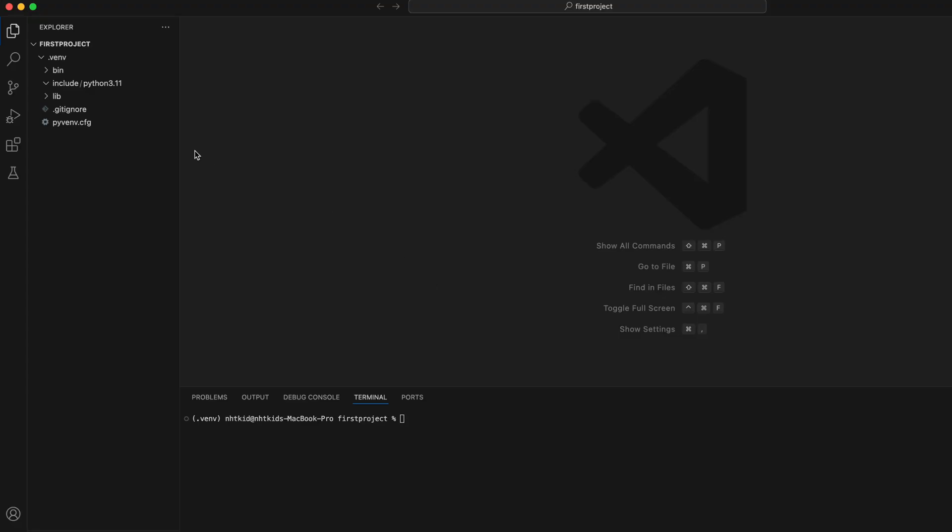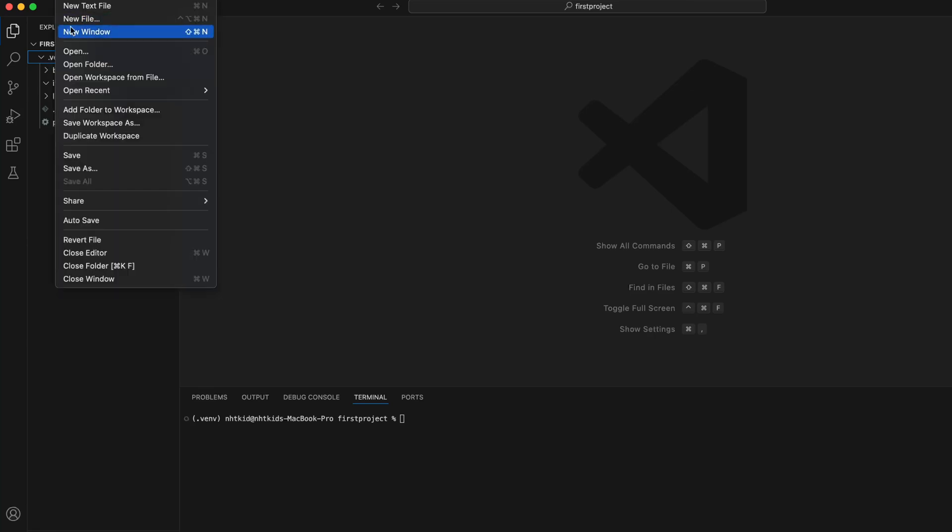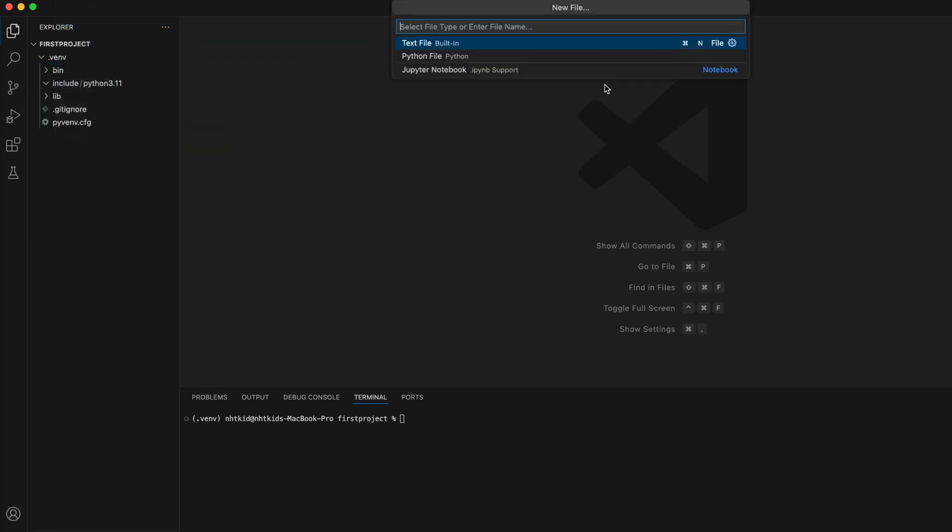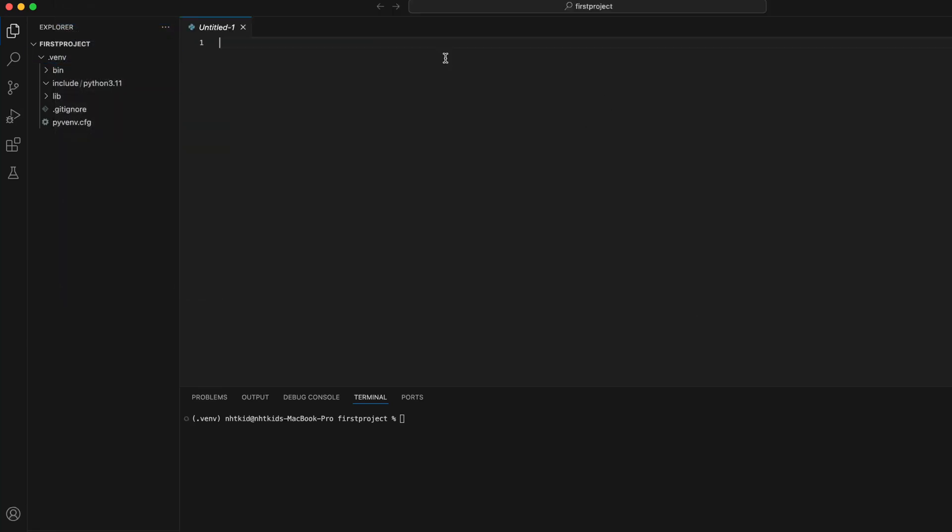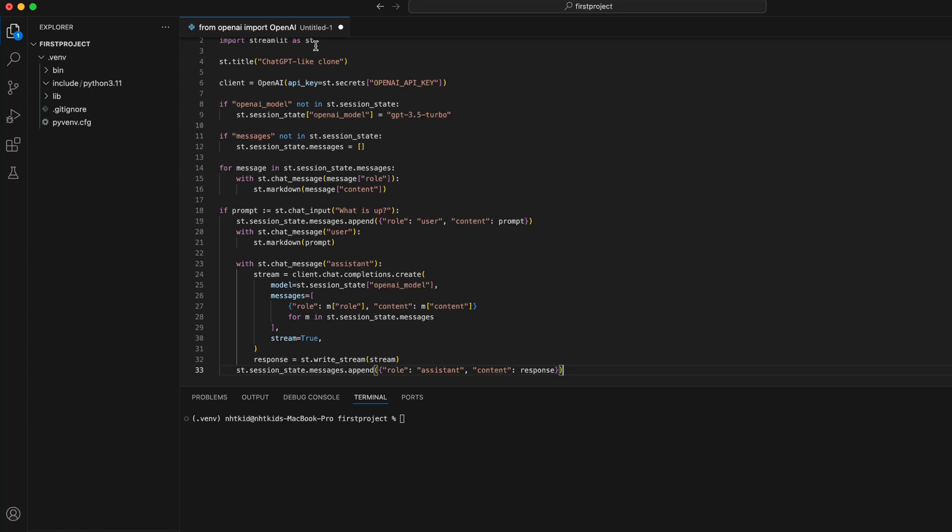So this is the full code here. And we'll copy and paste to our VS code. Back in the VS code, you can see our virtual environment has fully set up. Now we're going to start a new file. It's going to be a Python file. Just paste that. And we need to save it before we can run.